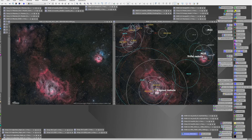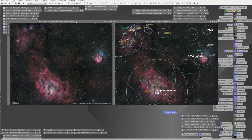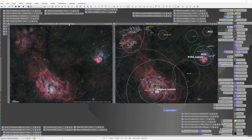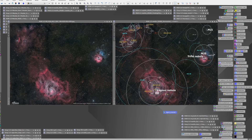It seemed like annotating my image was a natural part of telling the story of that imaging project. In this particular case, this image happens to be a wide-field shot of Sagittarius, which includes M8, the Lagoon Nebula, M20, the Triffid Nebula, M21, which is an open cluster, as well as some other interesting nebulae. I wanted to tell the story of this particular image and have people get a feeling for what was in it. By creating this annotated version of the image, we can see the richness of what is in that particular field. I felt this helped tell my story.